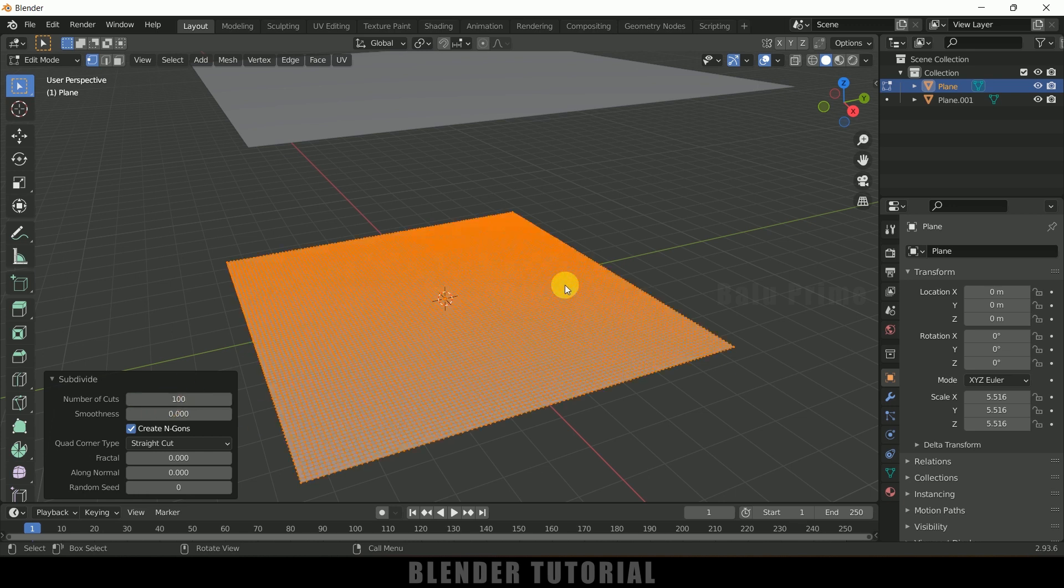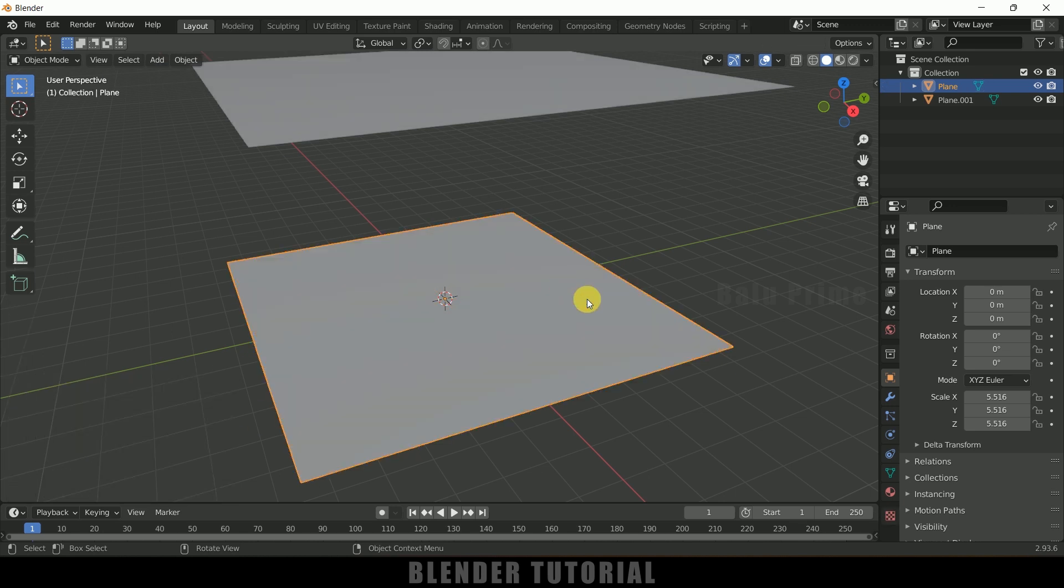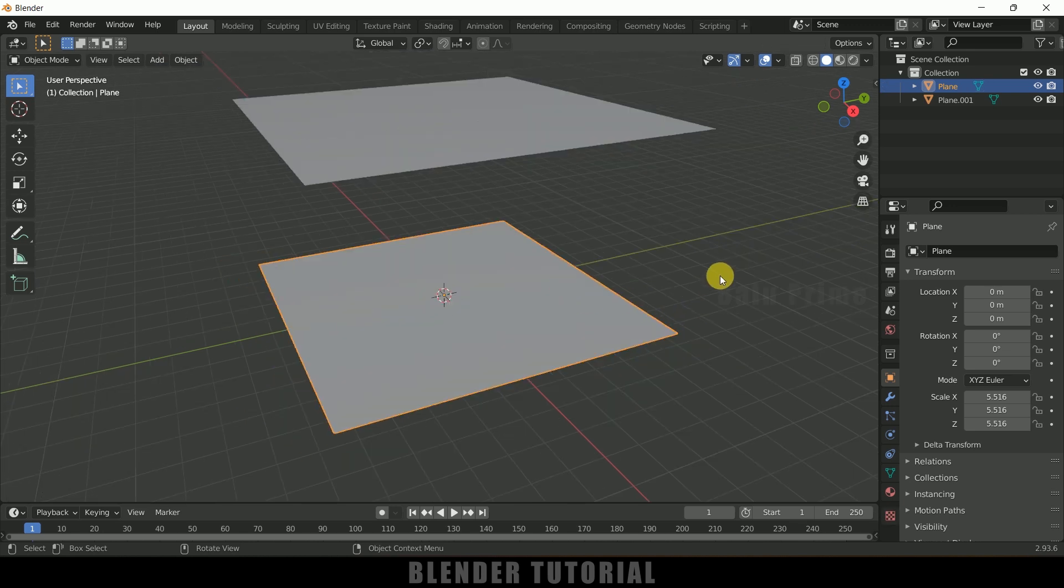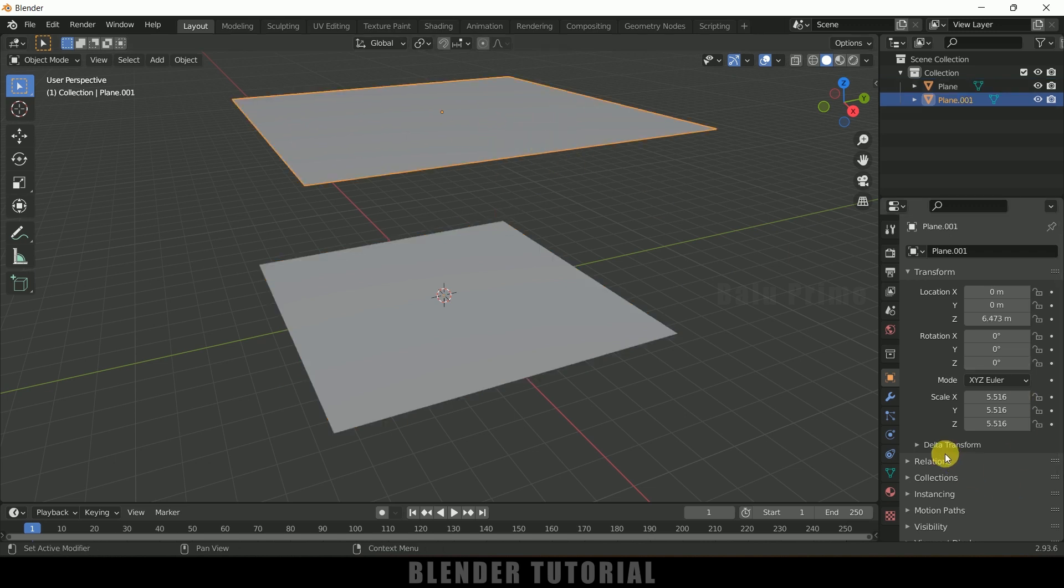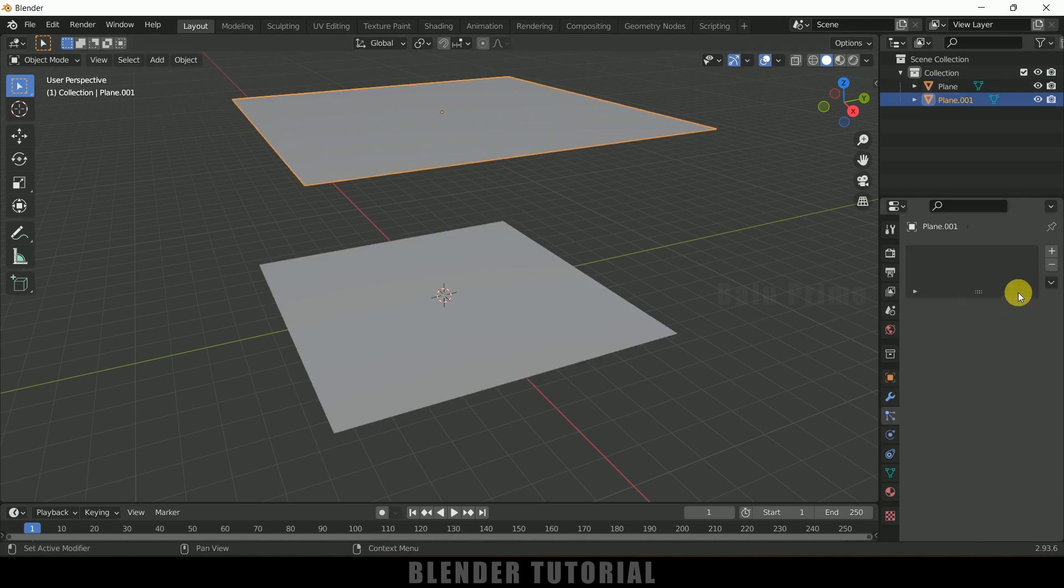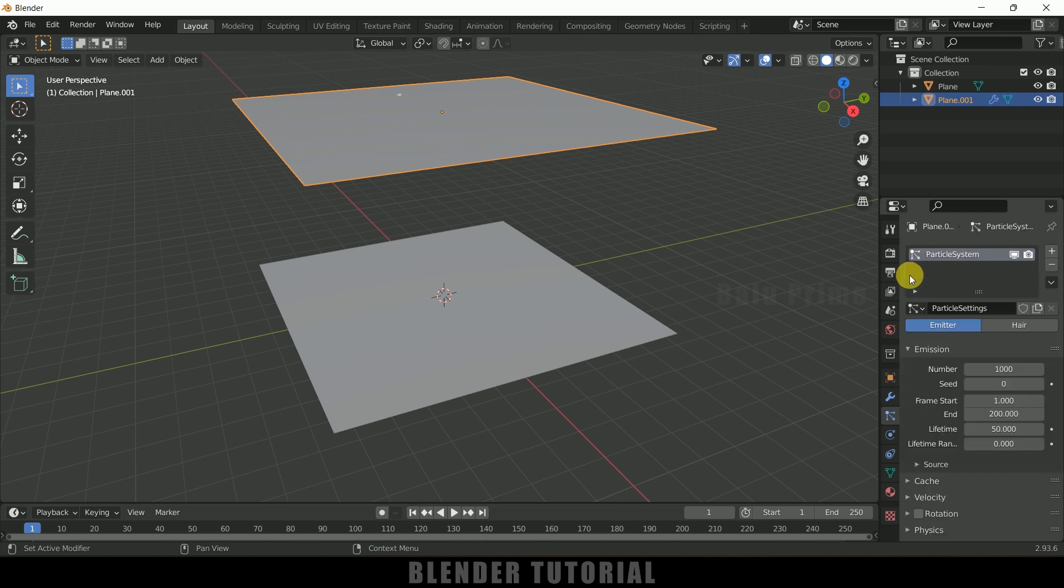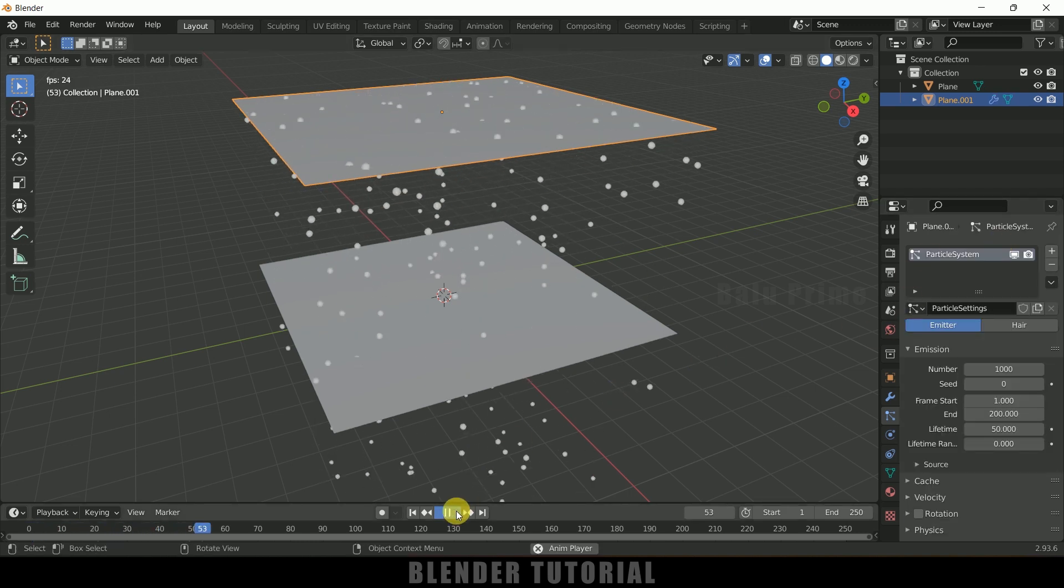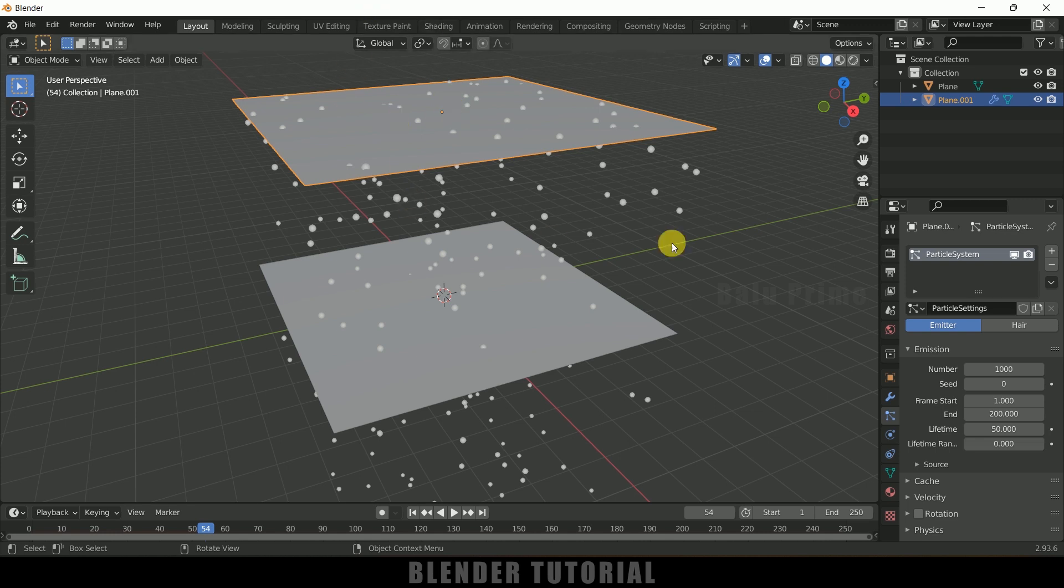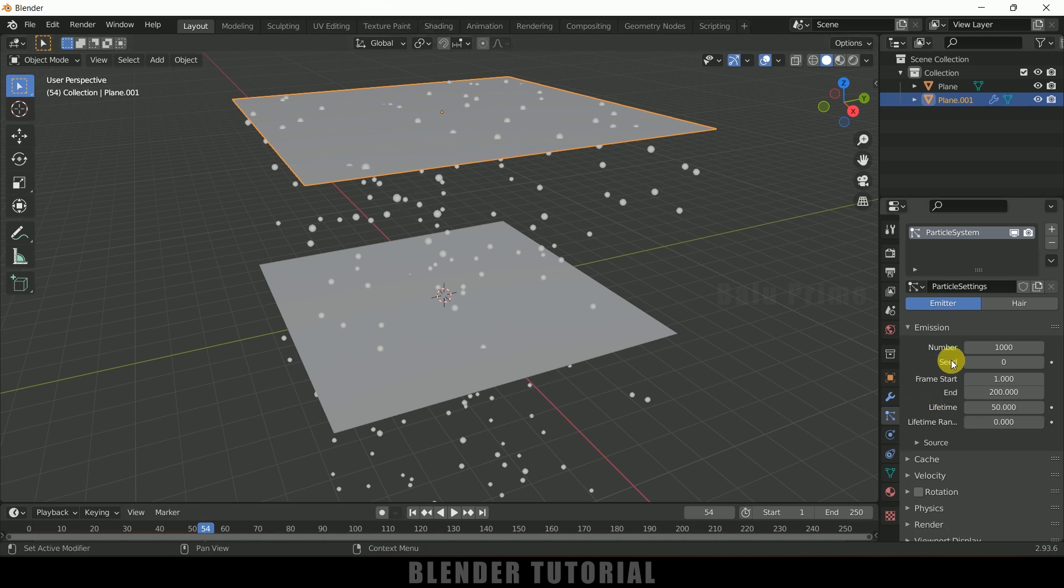So now select this above plane, come to this particle settings, add particles here. So if I play this you can see we are getting some particles emitting from this plane. So if you want to increase the number of this particles count you can increase that. So if I change this to 2500 and if I play this once again you can see we are getting a lot more particles.